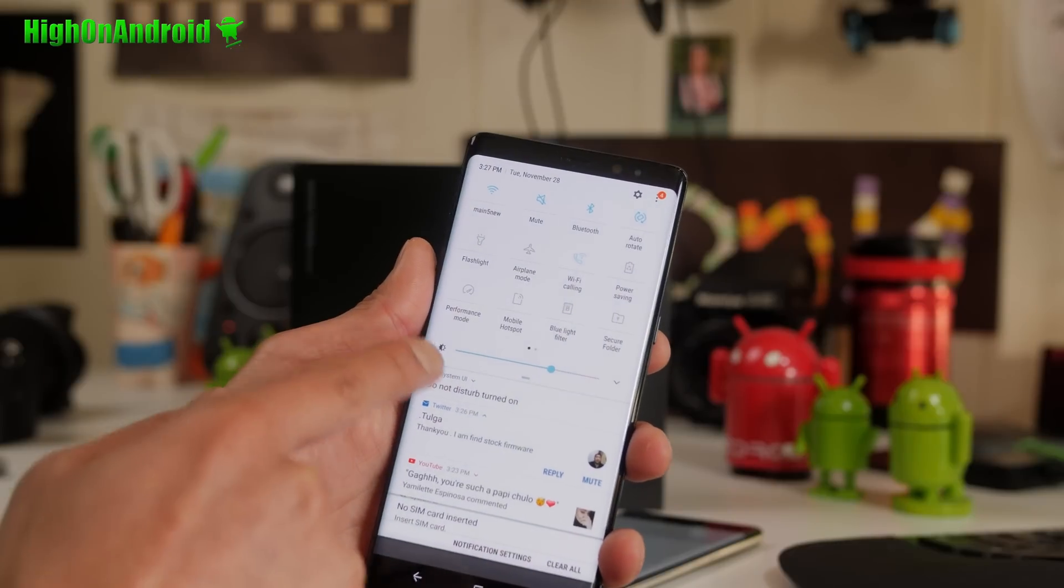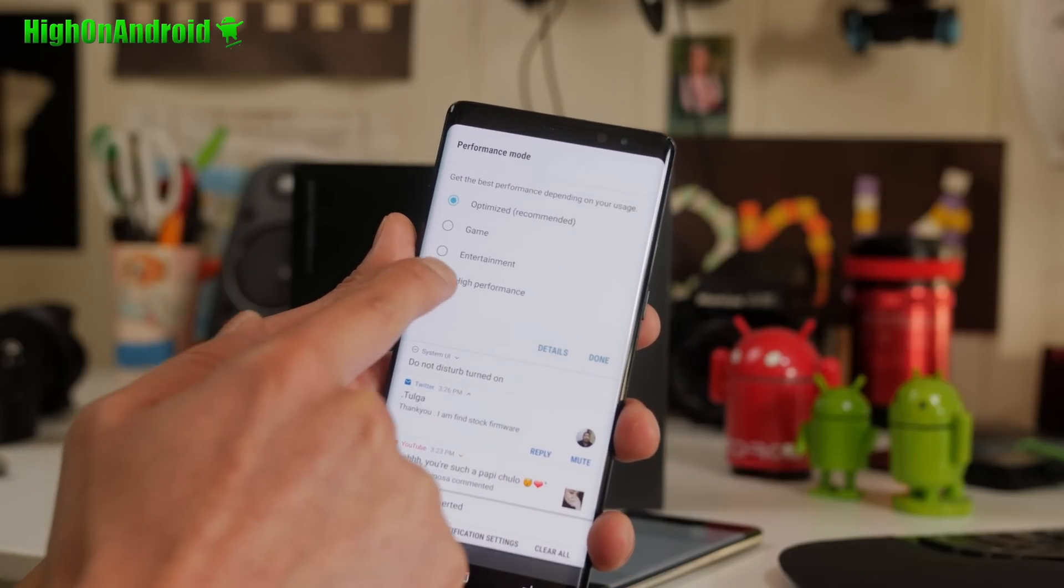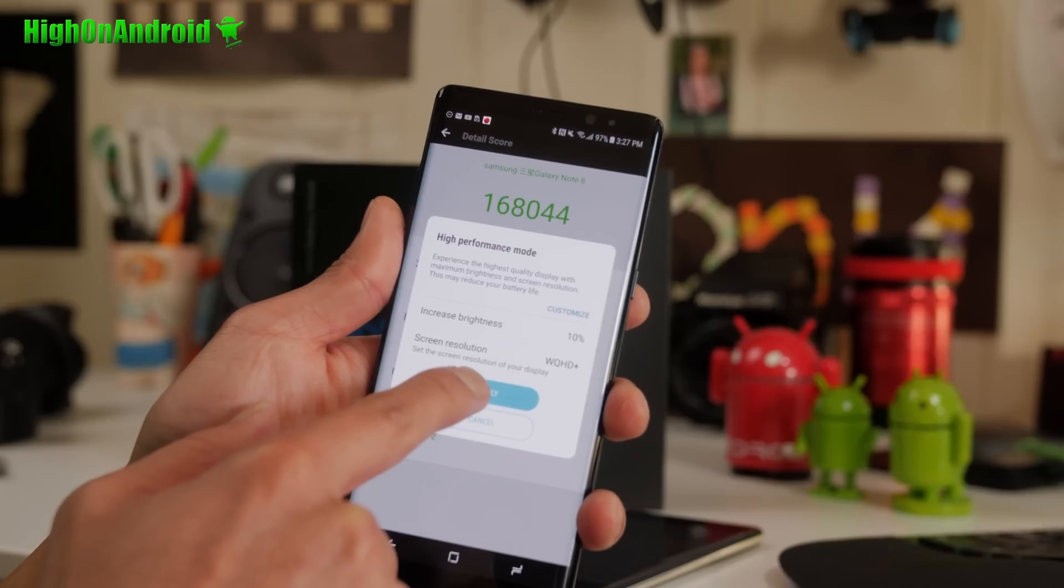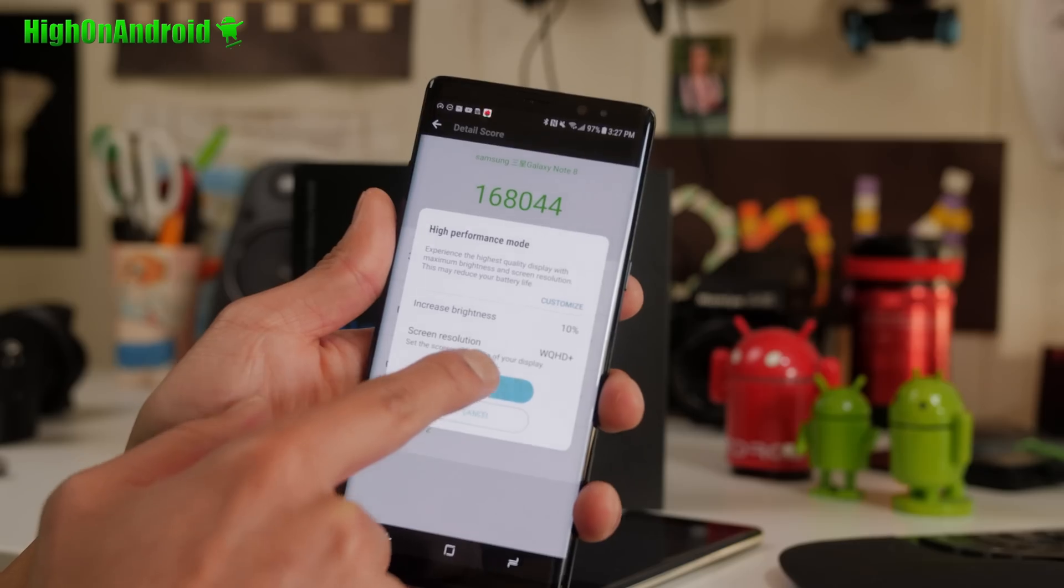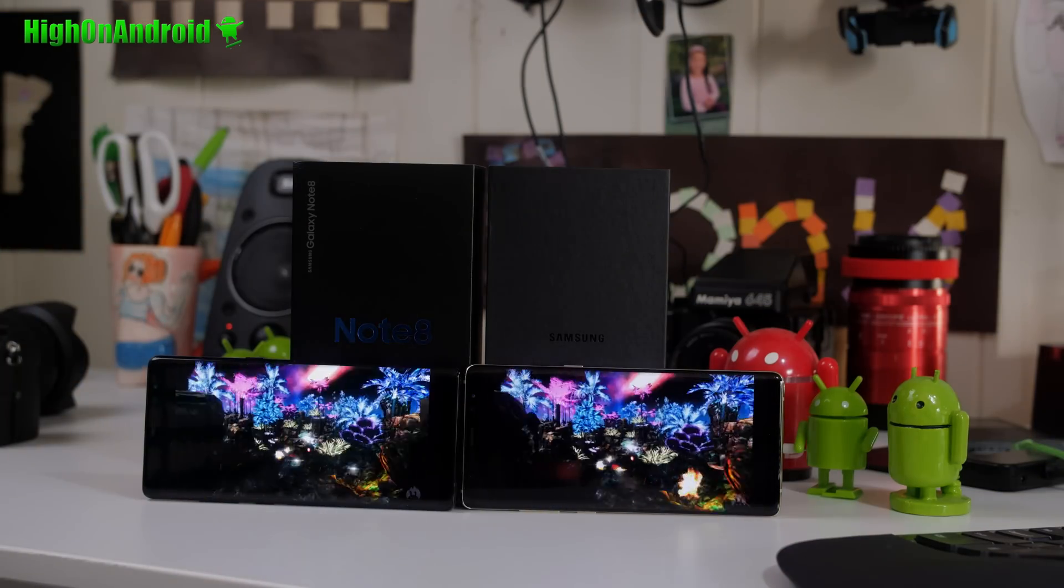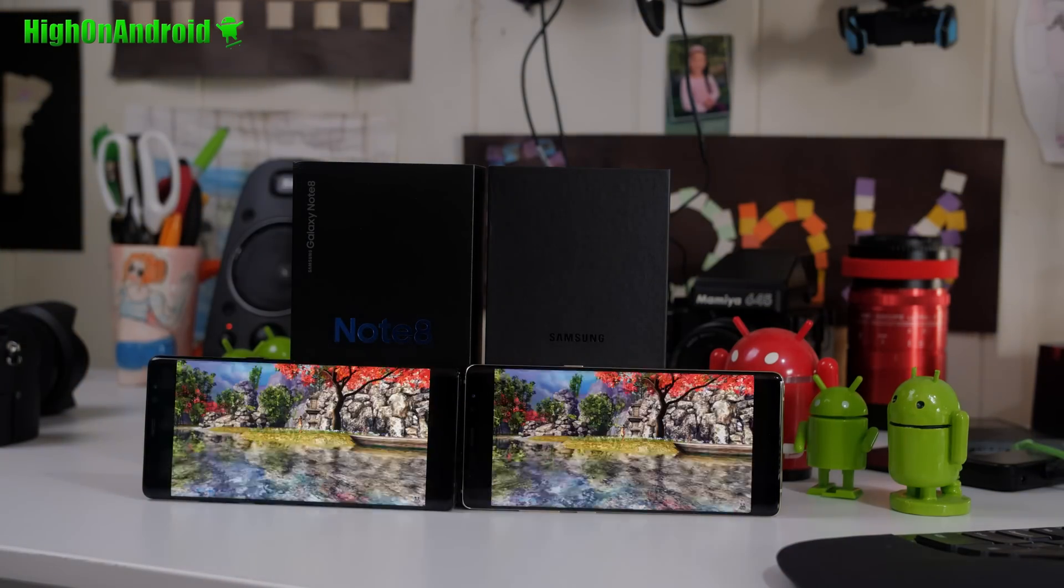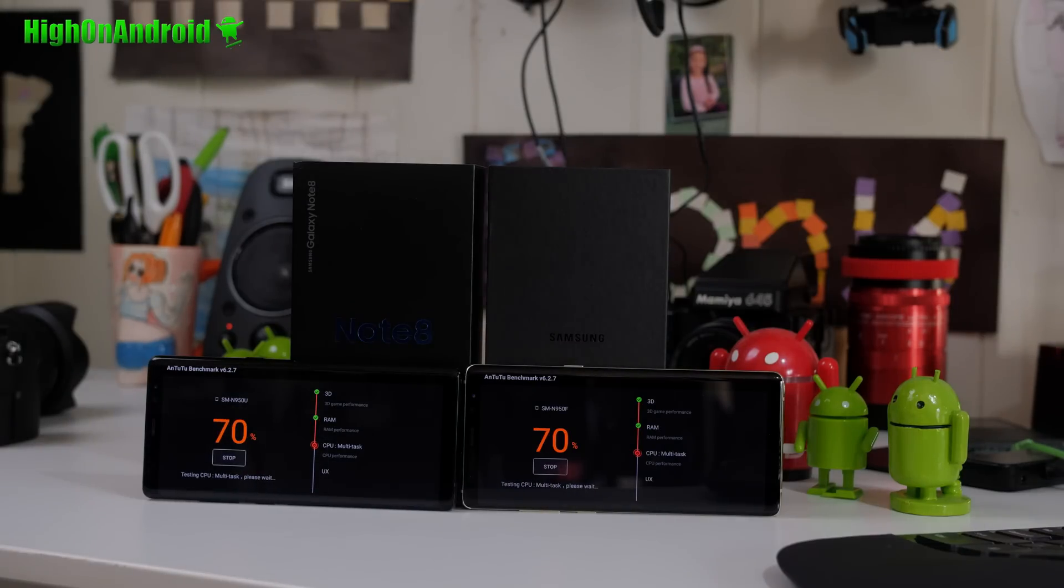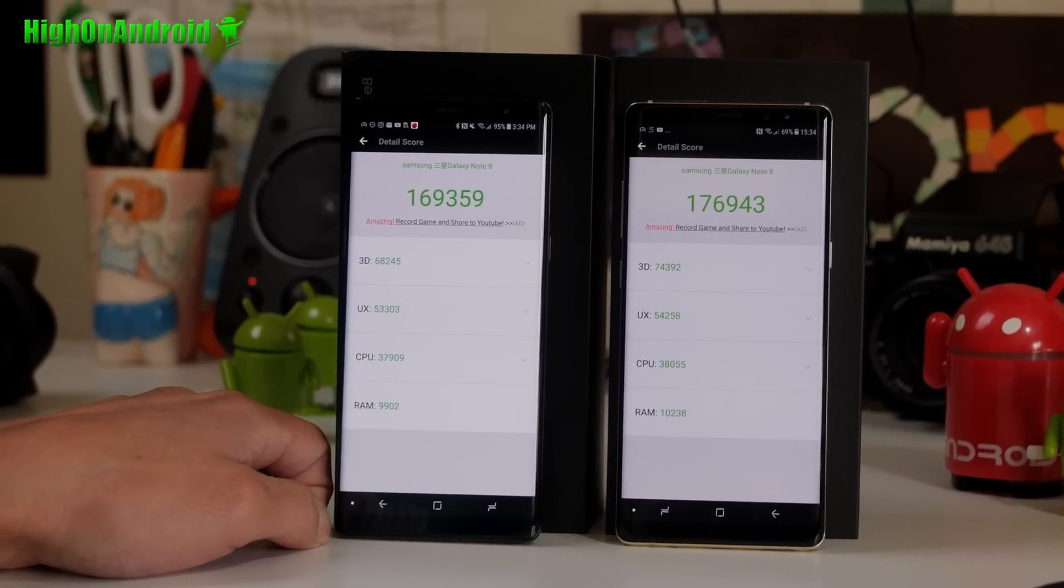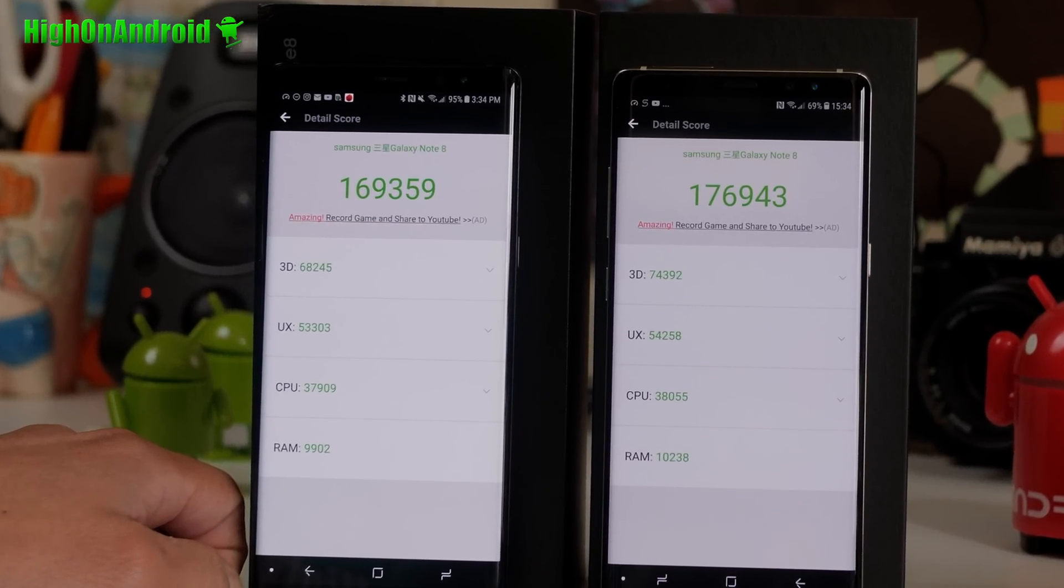Now, the Galaxy Note 8 actually runs slightly underclocked. So I went ahead and put them both in performance mode, which will utilize 100% of the CPU power, and did the test again. But the Exynos version still beats the Qualcomm by about the same amount of numbers as before: 176,943 versus 169,359.